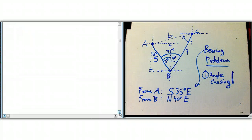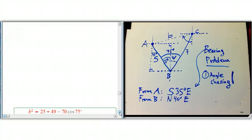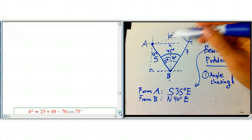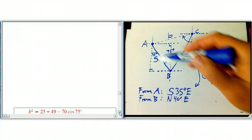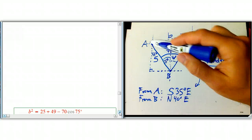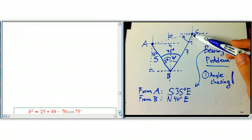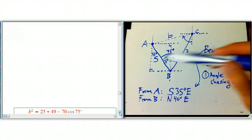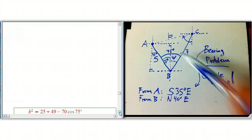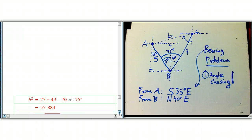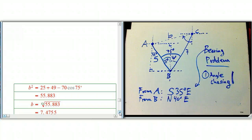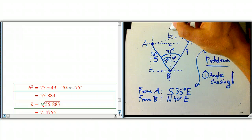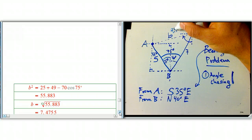So b squared equals c squared plus a squared, which is 25 plus 49, minus 2 times 5 times 7 — that's 70 — times the cosine of the 75-degree angle. That turns out to be 55.83, just calculating it out. And so b is going to be the square root of that, or about 7.48.